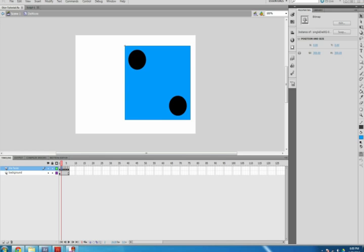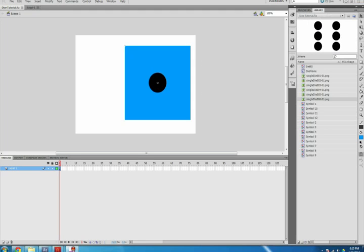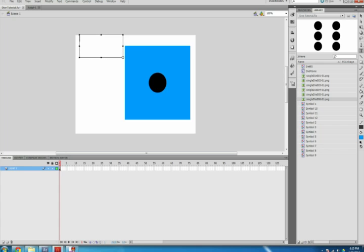Double-click an empty area on your stage, select Scene 1 in the upper left corner, or hit the back arrow next to Scene 1 to get back to our main movie. Select the Text tool and create a text box next to the die. This will be your Roll button, so I typed Roll, but you can type what you want.